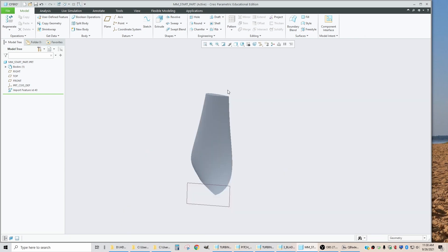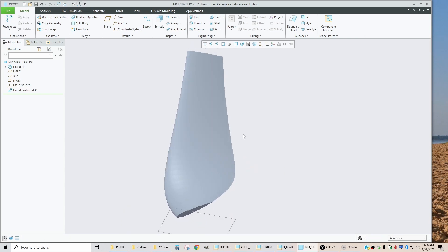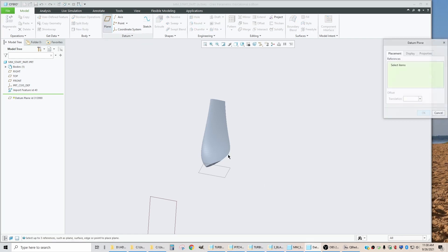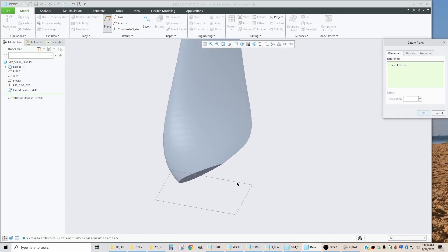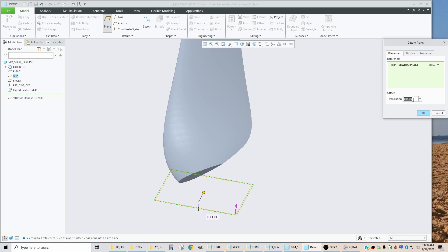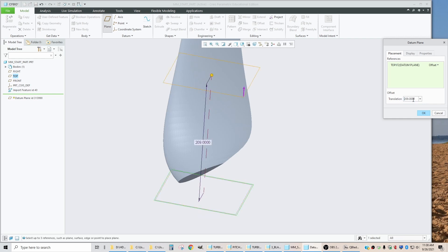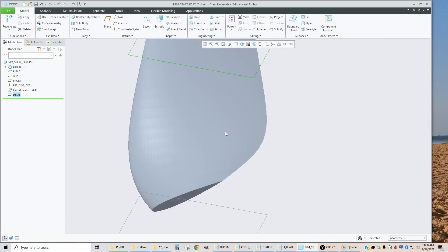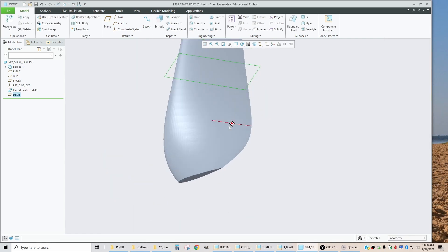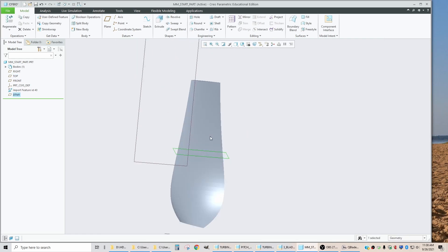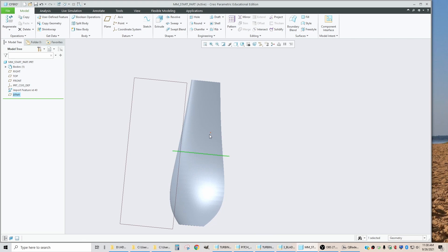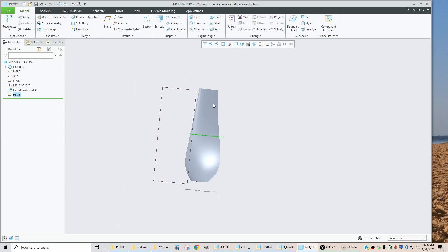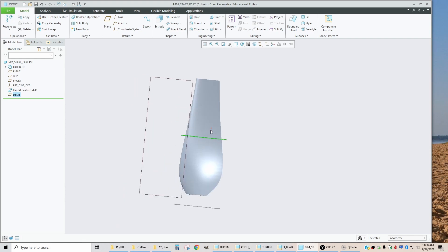So if I come in here and put in a datum plane, so let's go plane and we're going to offset it from the center. Enter 34 plus 350 divided by 2. This is the plane where the two pieces of blade will be separated. So I'll print one in this from this half and I'll print this one from that half.